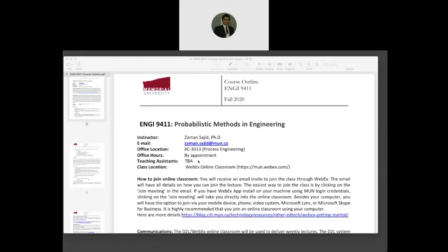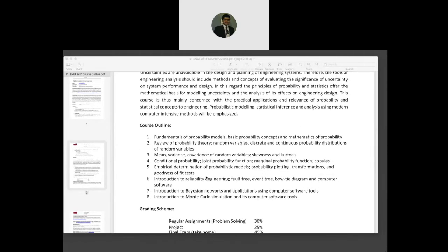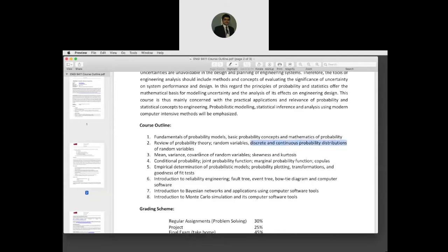Talking about our course outline, we will cover fundamentals of probability models, basic probability concepts and mathematics of probability. We will study random variables and two types — discrete and continuous probability distributions. We will go into detail on how we find out the mean, variance, covariance of random variables, skewness and kurtosis. We will also study joint probability functions and marginal probability functions. In terms of probabilistic modeling, we will cover probability plotting, transformation, and the goodness of fit test.